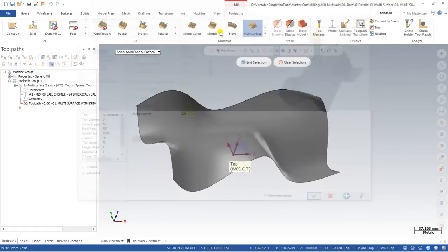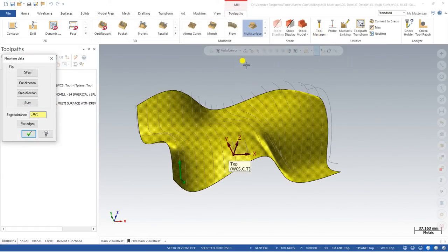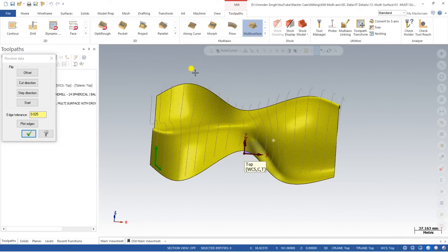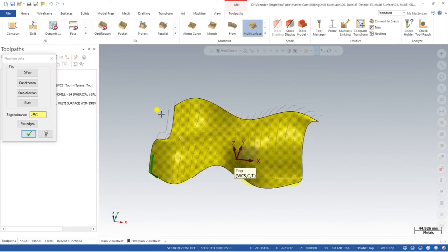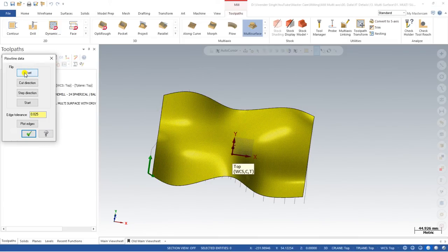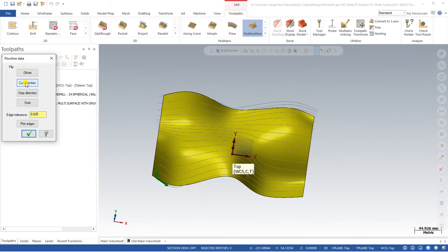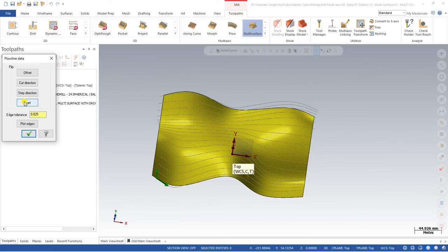In this video we will learn how you can create a toolpath with the help of surface. Click on surface and define the surface where you want to apply it. Click on the surface, select your surface model, and click End Selection. This is similar to the flow line — you have to define how your toolpath flow will look. You define the offset, which places your toolpath on the upper or bottom side of the surface; the cutting direction in X or Y; and the step direction, where you start your toolpath from the left or right side.